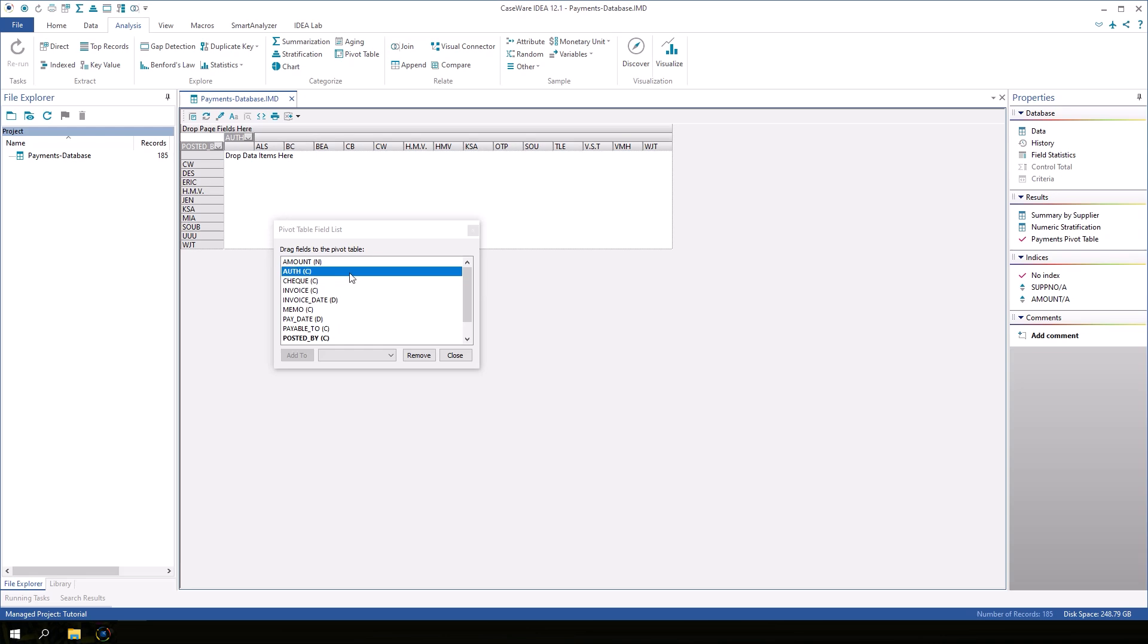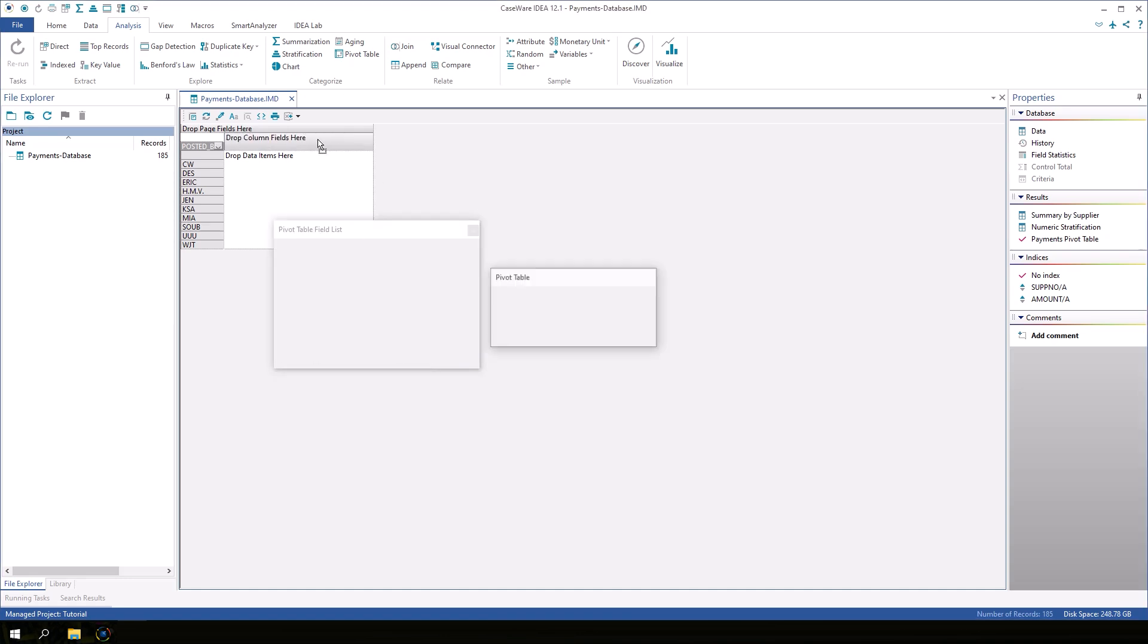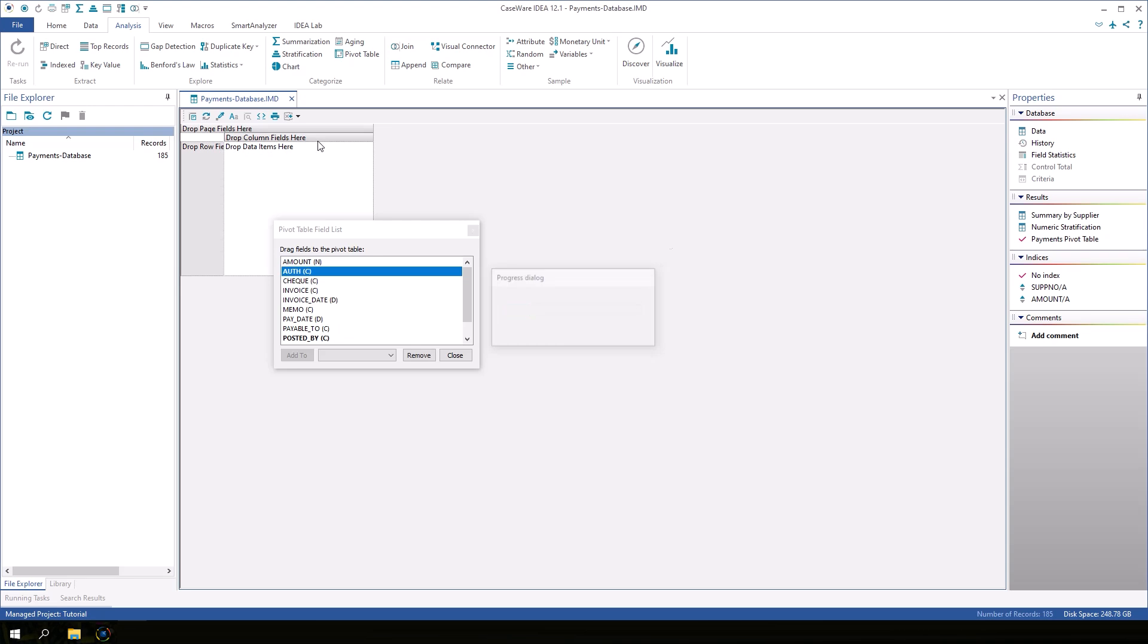If you accidentally drag the wrong field into the pivot table, you don't have to start over. Just highlight that field in the dialog box and click remove. I'll drag off back to the column fields area.